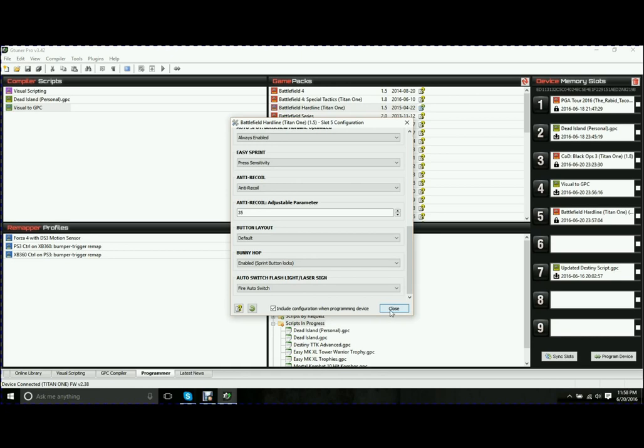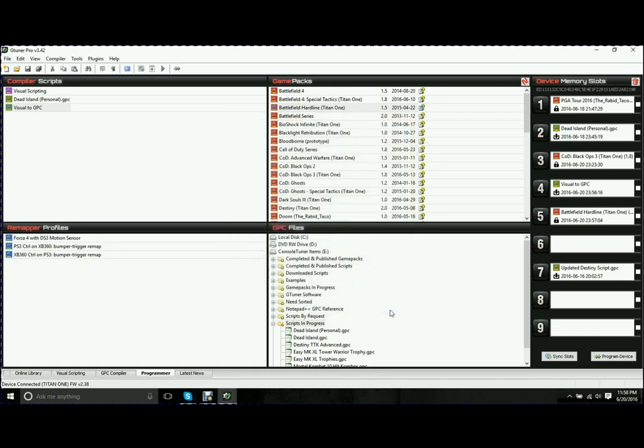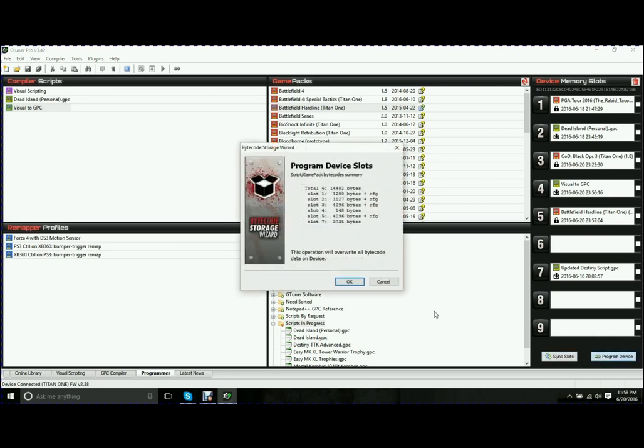So now you just click Close. It saves all that for you. And the most important thing, program your device.